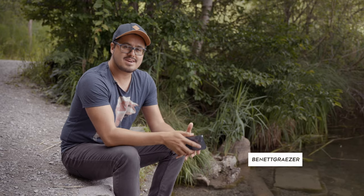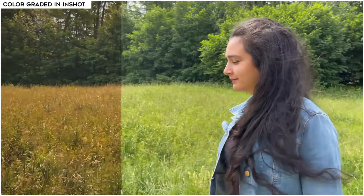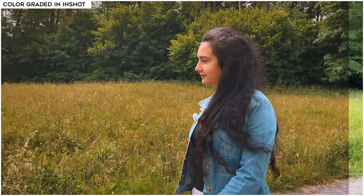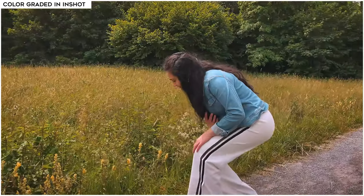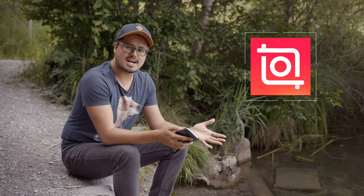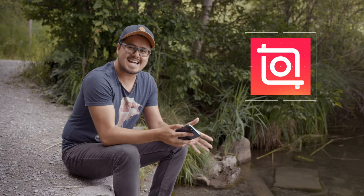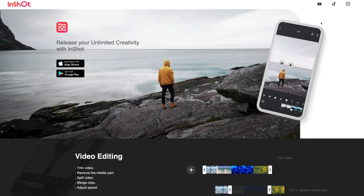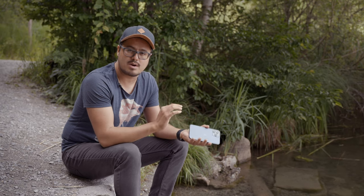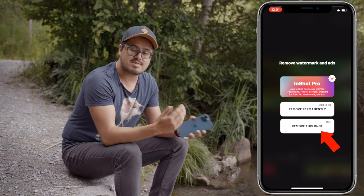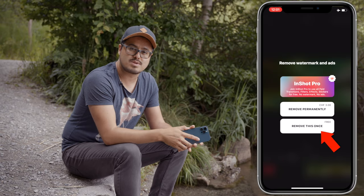How's it going everyone and welcome back to another exciting video. Today I'll be showing you how to color grade iPhone footage using InShot so that you can get the most out of your videos. If you're not familiar with InShot, it's available for iOS and Android users that you can download and use for free. Keep in mind that there will be a watermark but you can easily remove that every time you export the video.